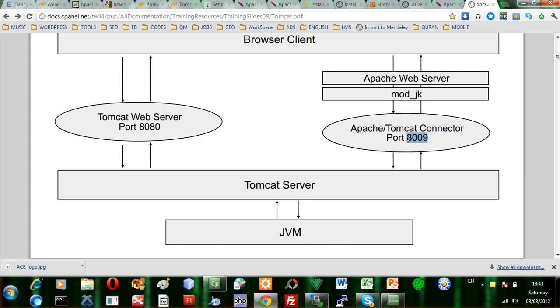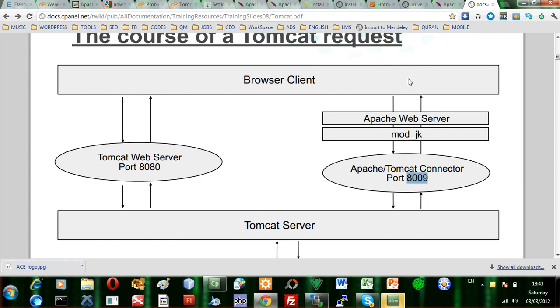From the Tomcat server, there is the connector where the connections go through port 8009. And we need this module Jakarta and that will be interfacing with the Apache web server and then to the browser, to the client browser.